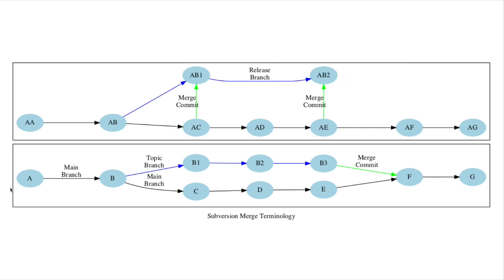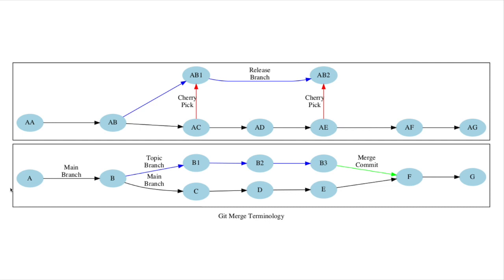Subversion tracks the merges and cherry-picks, and can easily give you a list of candidates that have not yet been merged from one branch to another. Git does no tracking of cherry-picking, and it's harder to get a set of candidates for merging, though possible.